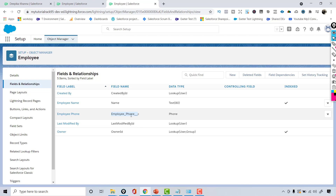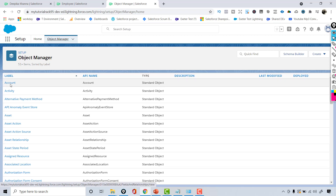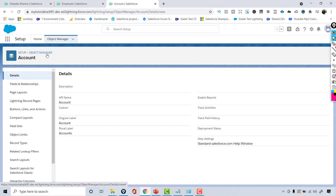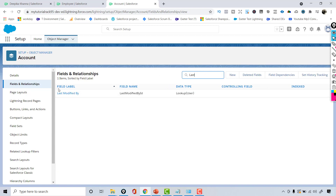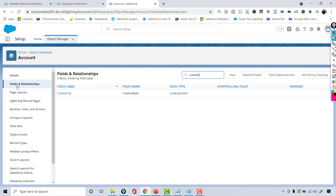You can also add a custom field on a standard object. Let's go over to the Object Manager, pull up the Account object, and go over to Fields and Relationships. These are the existing fields automatically available on the Account object. All the standard fields I talked about — Last Modified By ID, Created By, and Owner ID — are also available on the Account object.